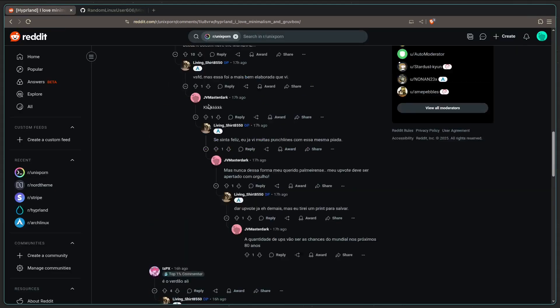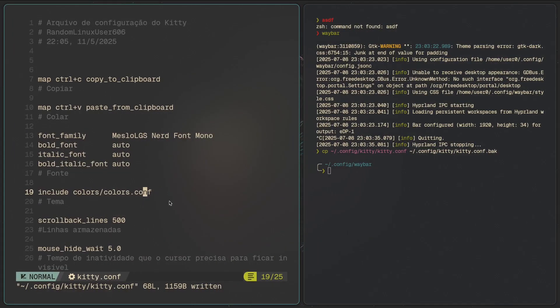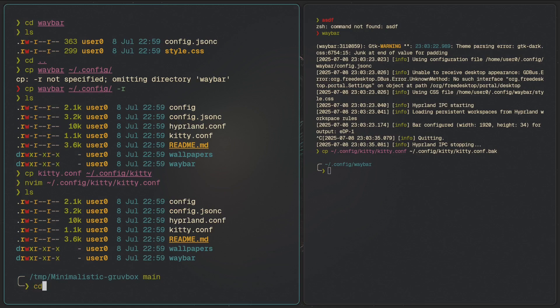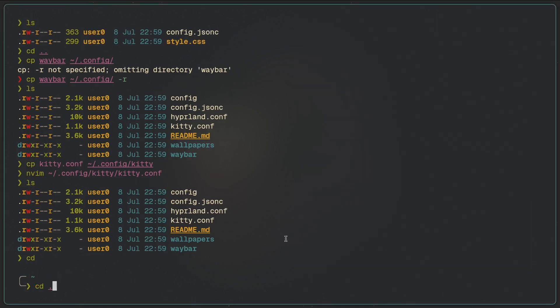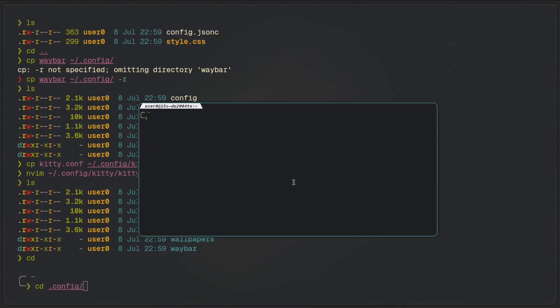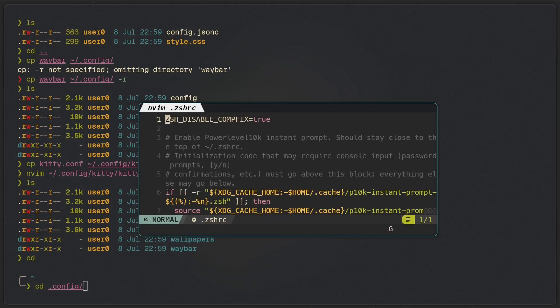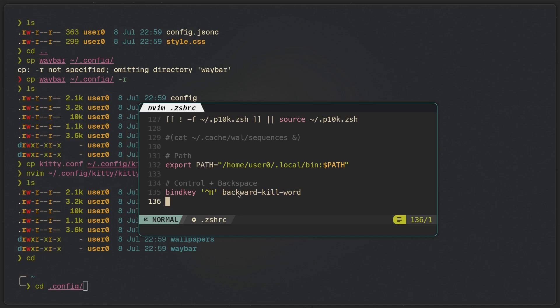That's pretty much it on how to adapt different dotfiles to your own needs. Going back to the home directory and replacing the terminal config. By the way, if you're wondering how to delete words immediately in the terminal — on a laptop it's Alt+Backspace. You can also set up .zshrc so that Control+Backspace works the same way.